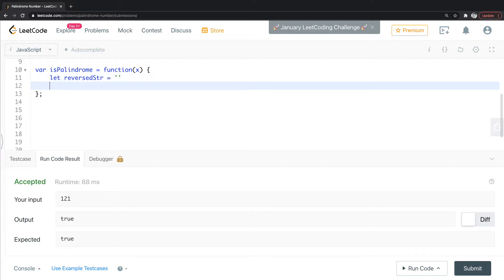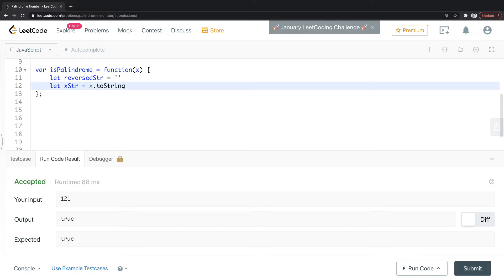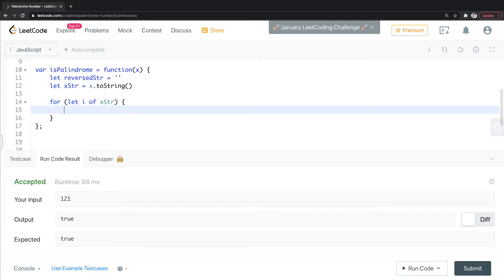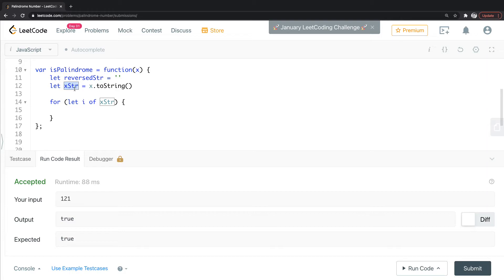So we're going to start by declaring an empty string here, and then we're going to say X string, so the string version of X is equal X to string. OK. And we're going to do a for loop, we're going to let I of this X string. So this is now a string version of X, of this input, string version of 121, and we're going to loop through the string version of 121.